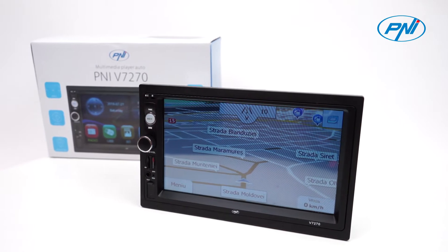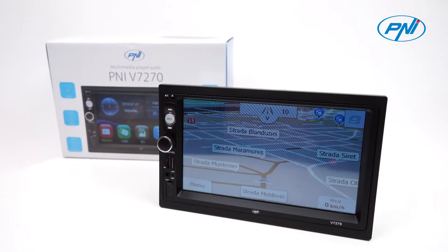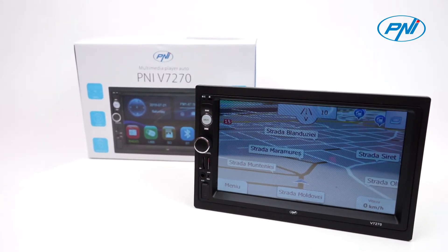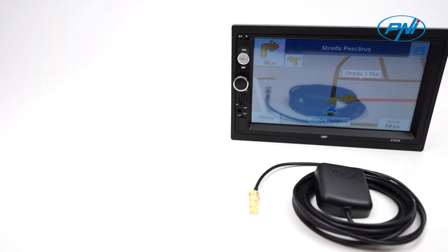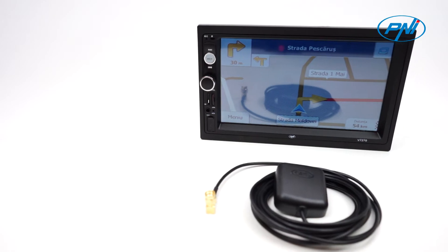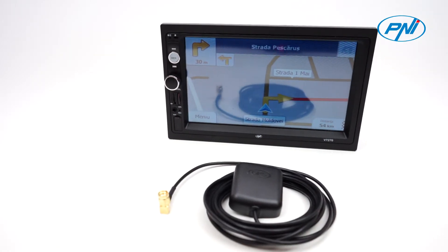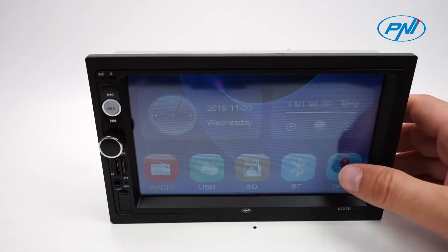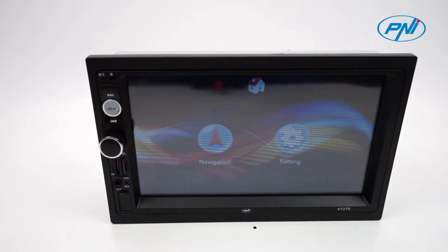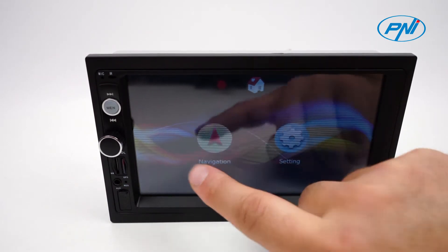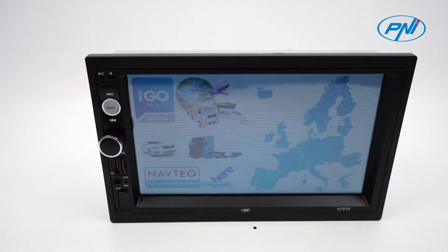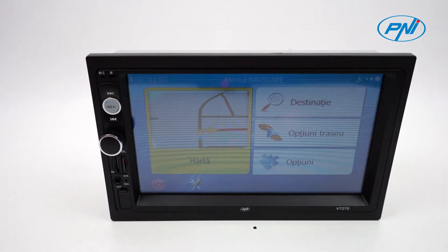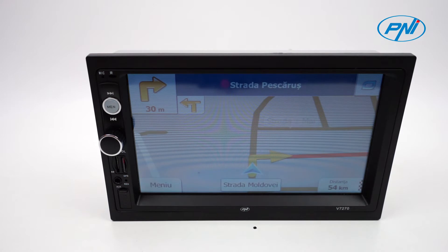To use the navigation, you need the map embedded on a microSD card. Insert the microSD card with the navigation map into the dedicated slot. Access the setting menu and save the path to the map. The multimedia player screen will show you the most suitable path to your destination.